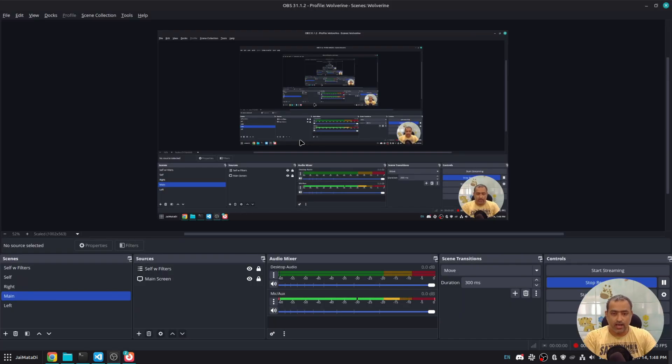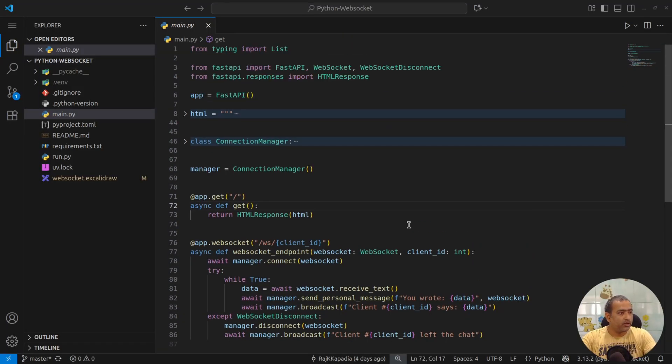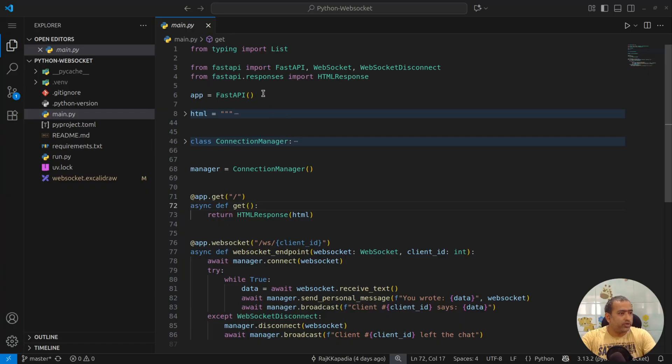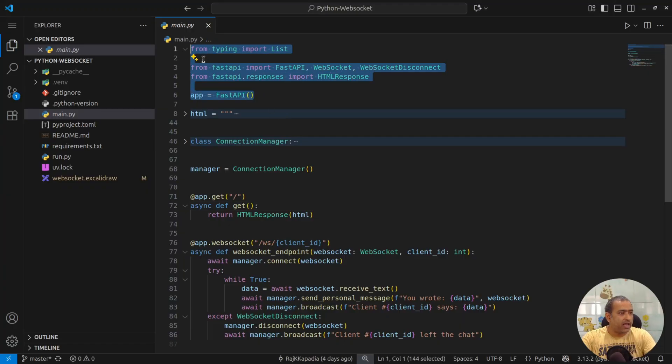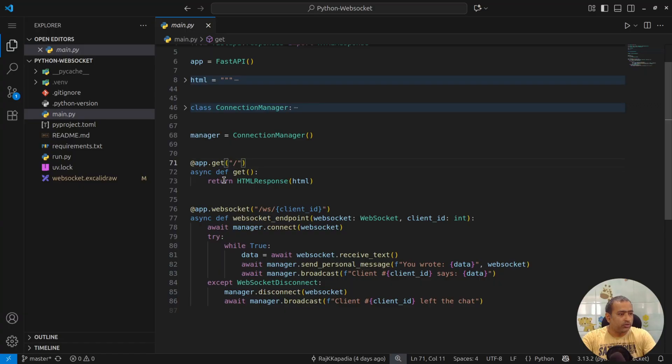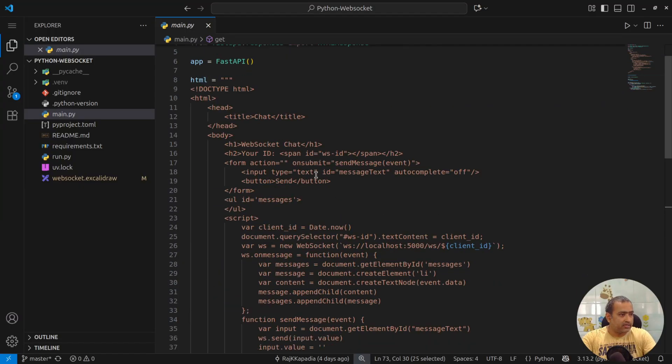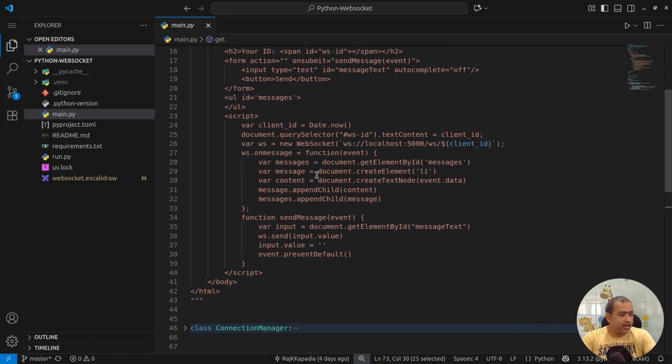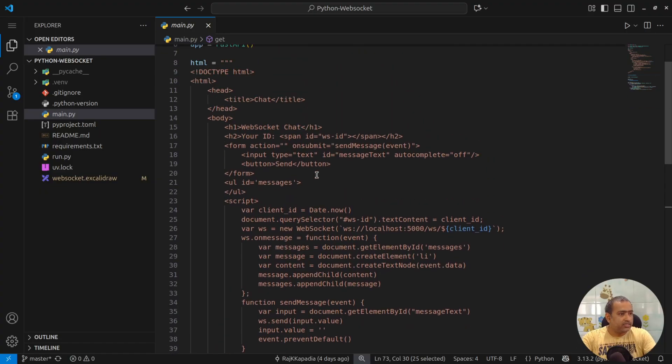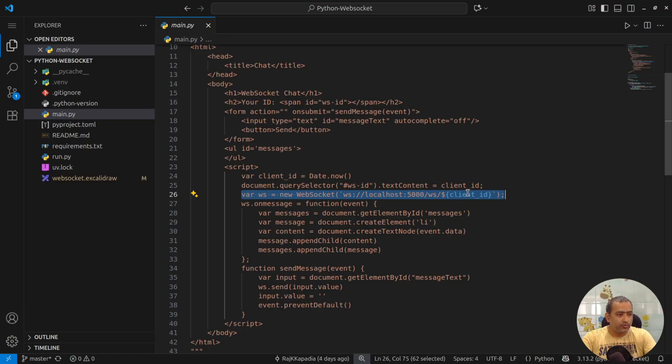So let's see how this works. I have a main.py file which has my FastAPI application. On my home route, I send HTTP content and the content is here. This content creates a small input box with send button and you can see it connects to a WebSocket with a client ID.